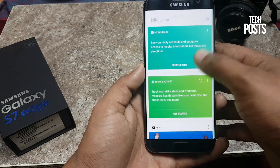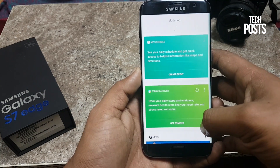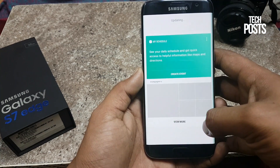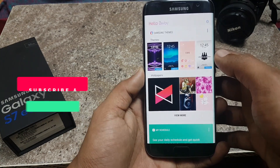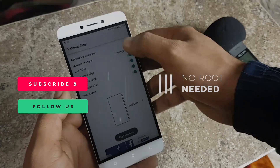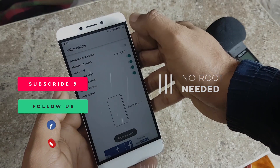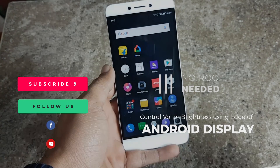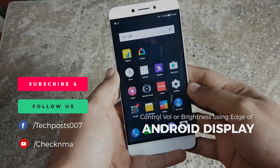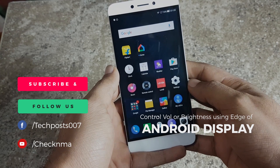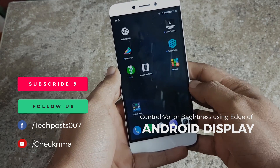If you like this video, please hit the like button and subscribe to our channel. I'll be back with another video — thanks for watching, guys. Take care and have a great day.